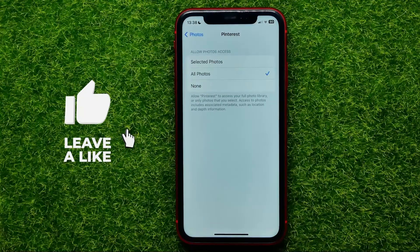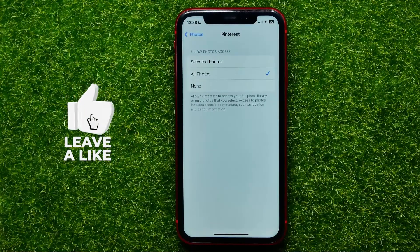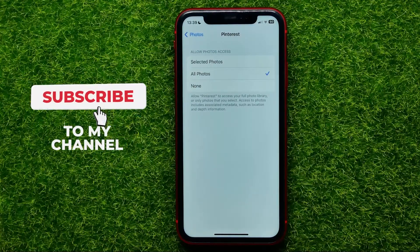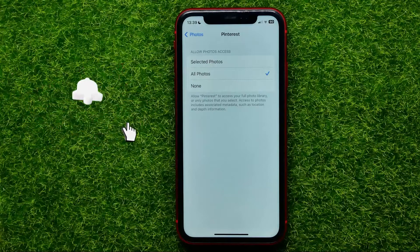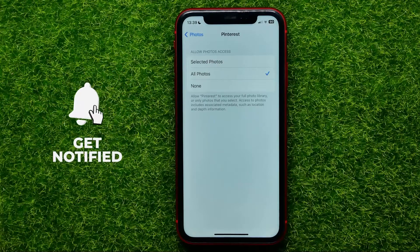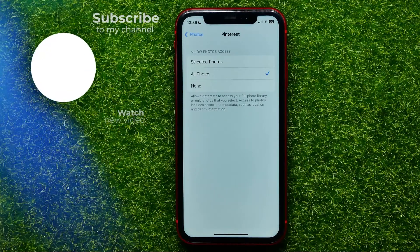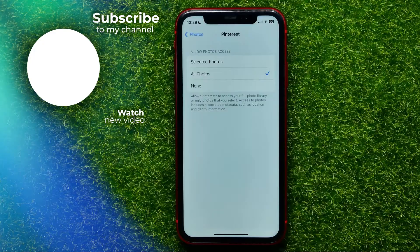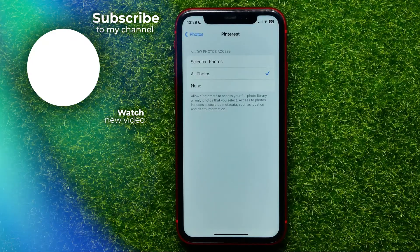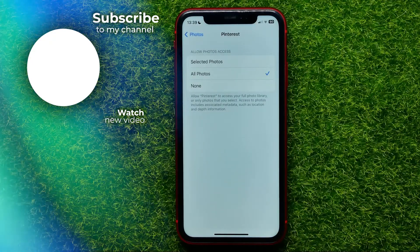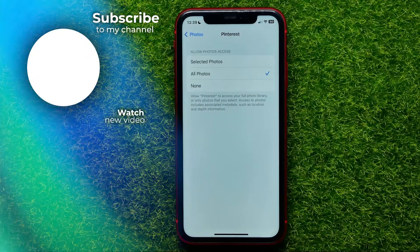You can write down in the comments below if you have any questions about that tutorial, and I also recommend you check out my Pinterest tutorials playlist which you can easily find in the description. Hit the like button if you liked this video and see you in the next one!